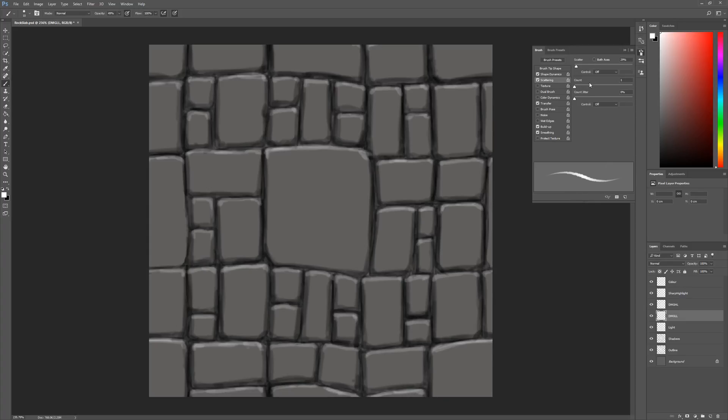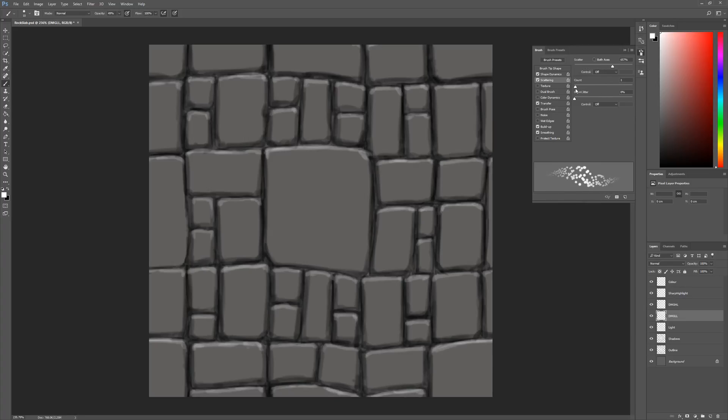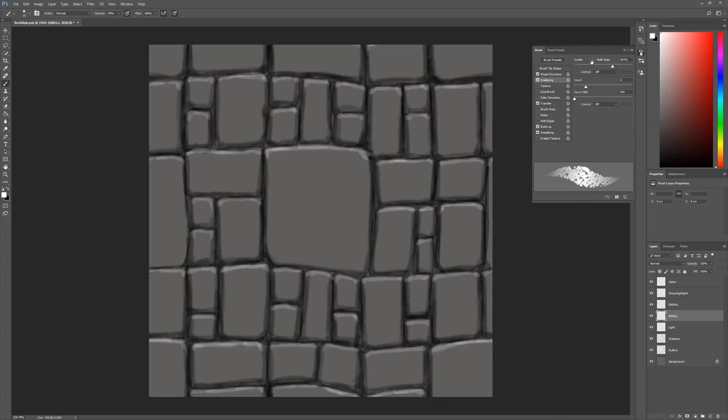The count slider will basically increase the amount of scattering that happens. If I increase both of these, you can see that there are far more scatter particles here the more I increase that count. We're looking for something that's quite noisy. The more noisy, not necessarily the better to be honest.